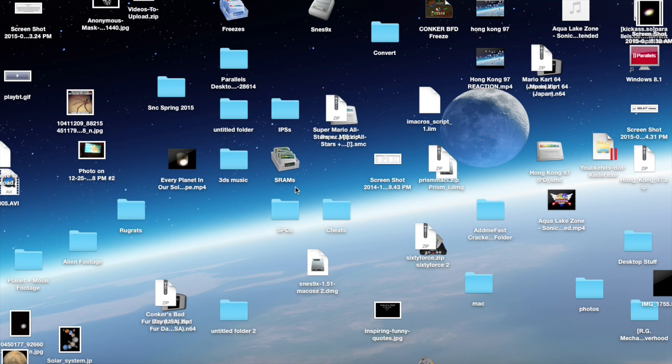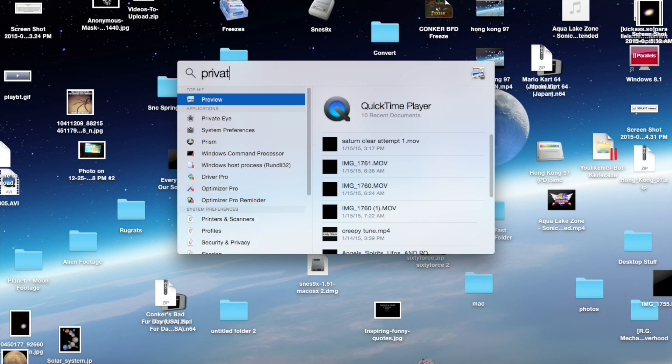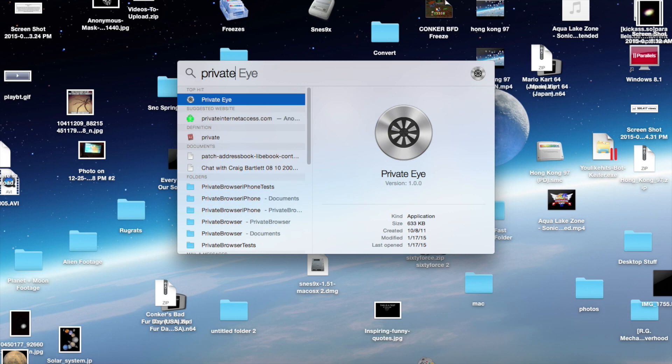I found another program that doesn't have a firewall, but it enables you to watch what IP addresses your programs are connecting to, and it is completely free. I think it's a little less messy than Little Snitch. The program is called PrivateEye — the link to download will be in the description, it is completely free. You have to have at least Mac OSX Lion for this program to work.